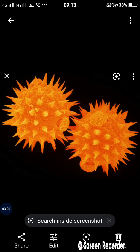The exine consists of a sporopollenin substance. The rough structure of the exine is useful for the attachment of the pollen grain on a stigma at the time of pollination, so that it can easily attach and fix to the stigma surface.